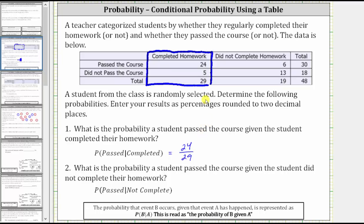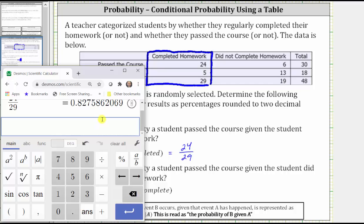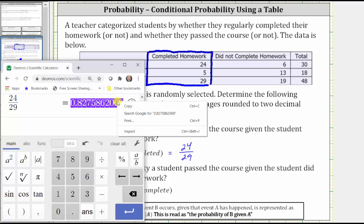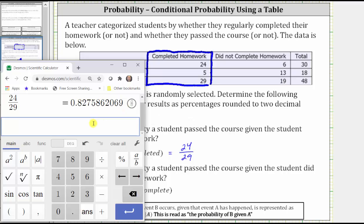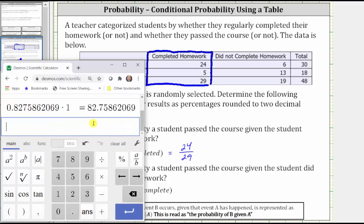We now need to convert to a percent rounded to two decimal places. We first convert to a decimal by dividing 24 by 29, then multiply by 100 and add a percent sign. Because there's an eight in the third decimal place, we round up to 82.76%.